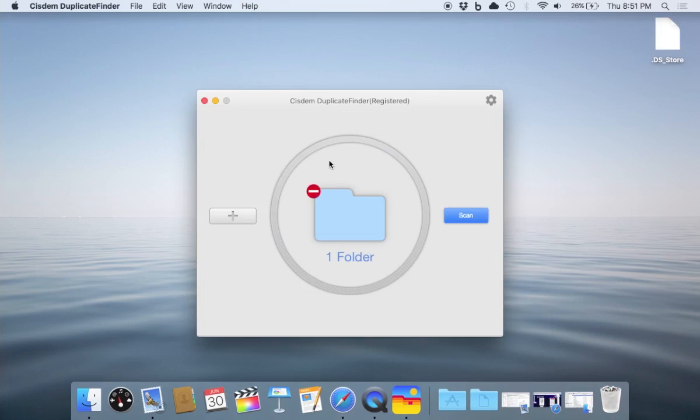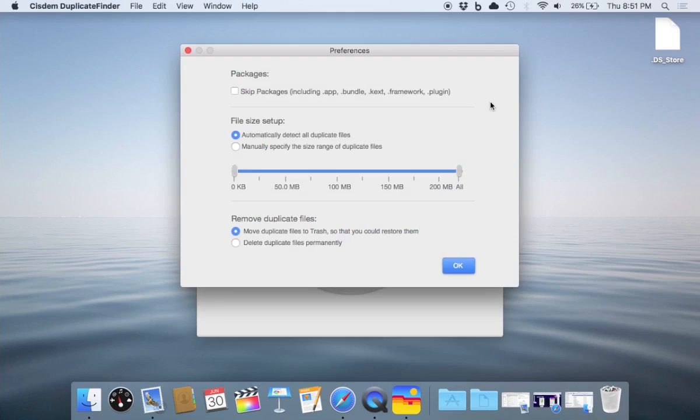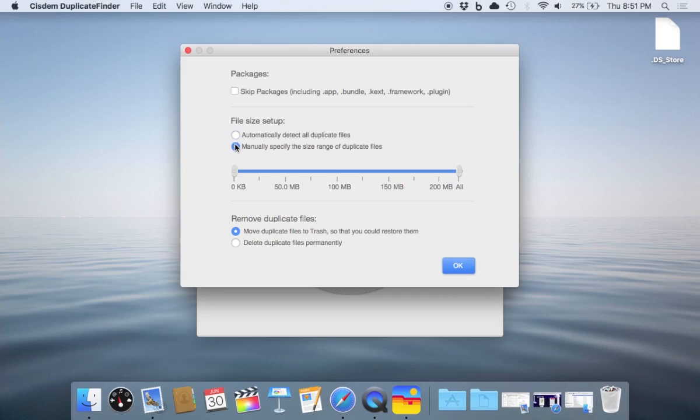As we prepare, there are settings and options we have before we begin our scan. We can delete duplicate files permanently or move duplicate files to the trash. We can automatically delete all duplicate files or manually specify a size range. We also have the option to skip packages.